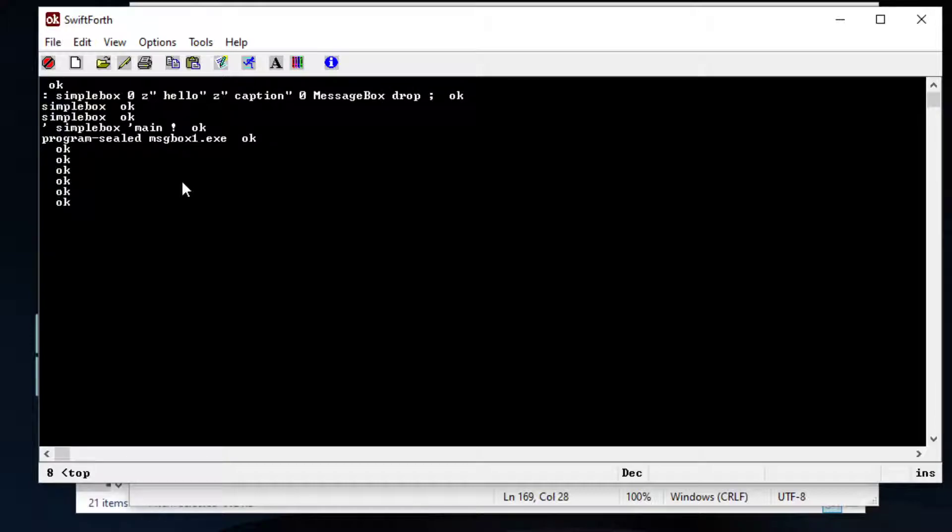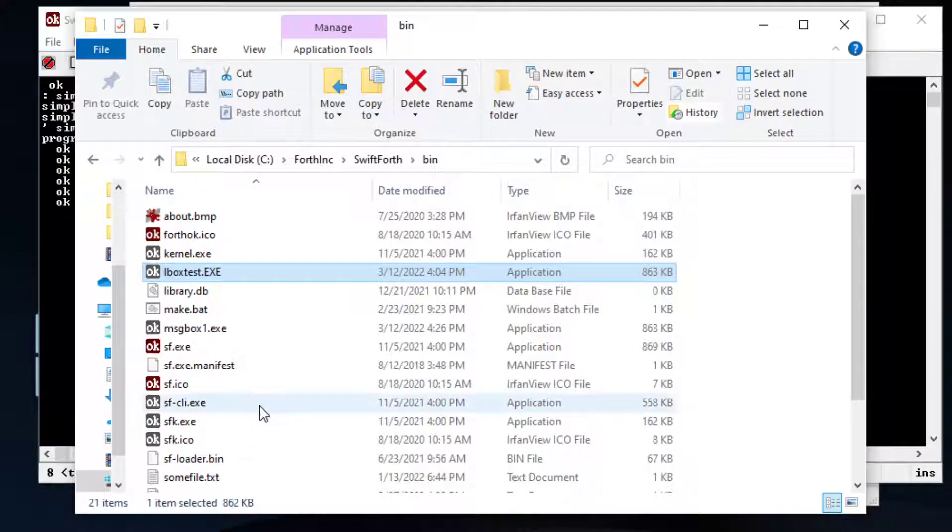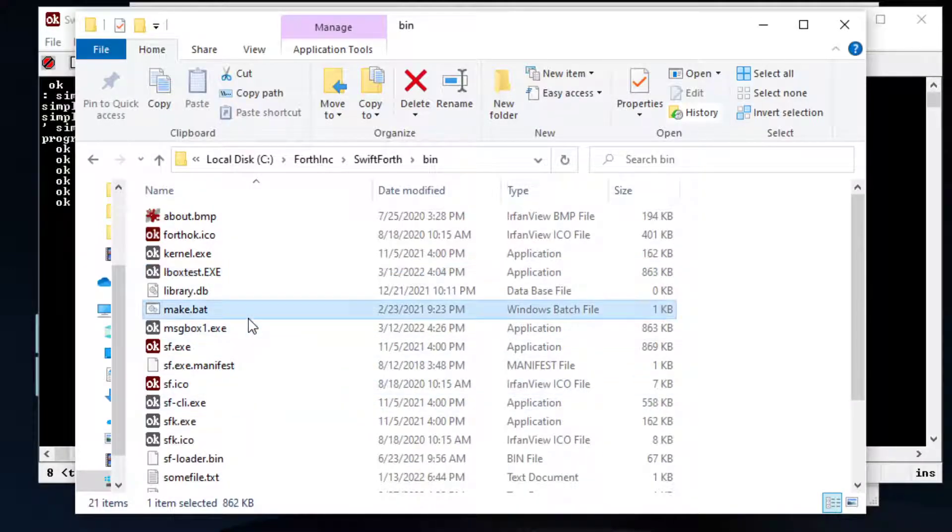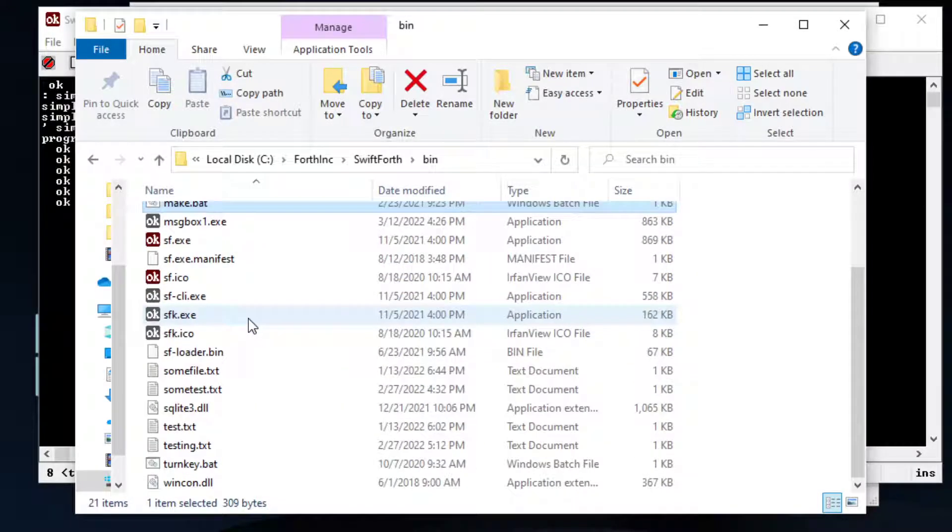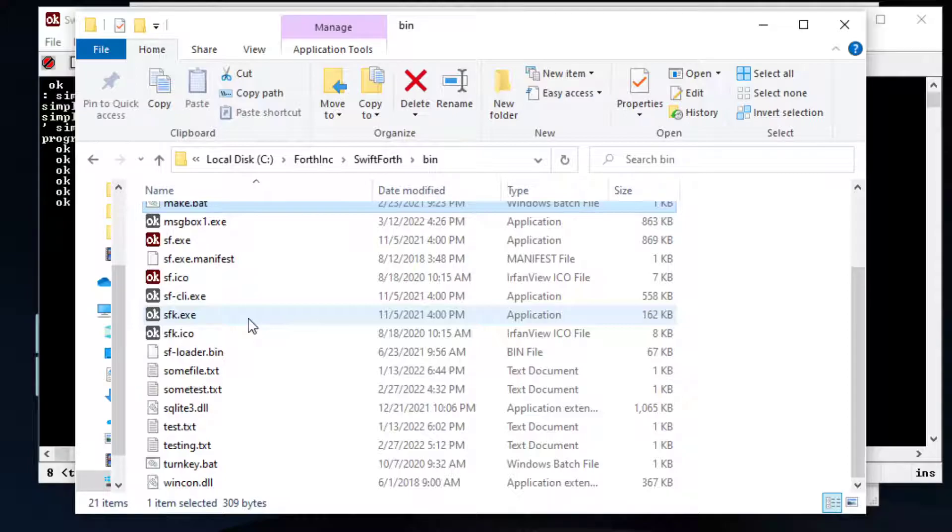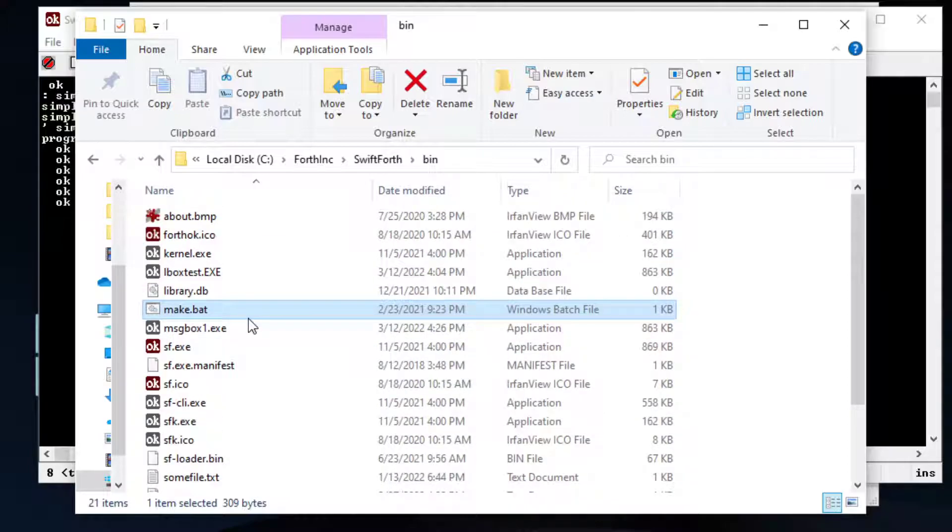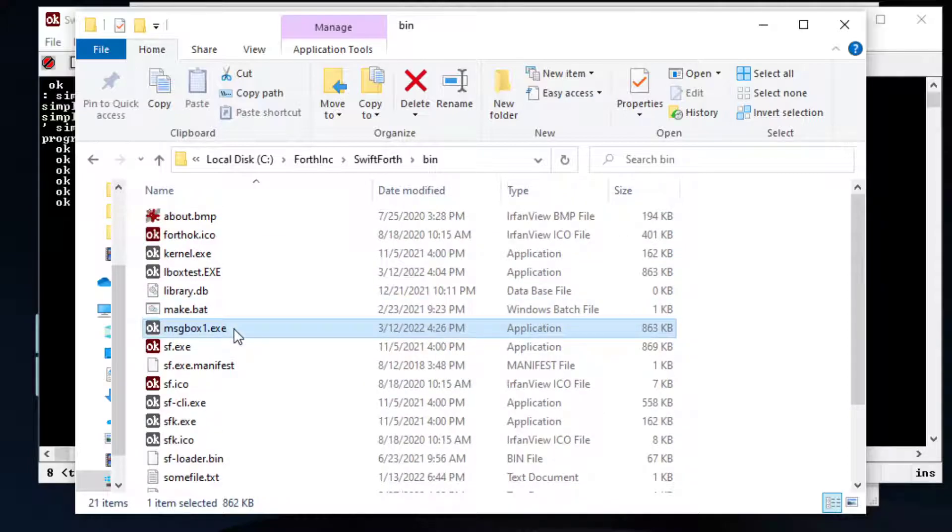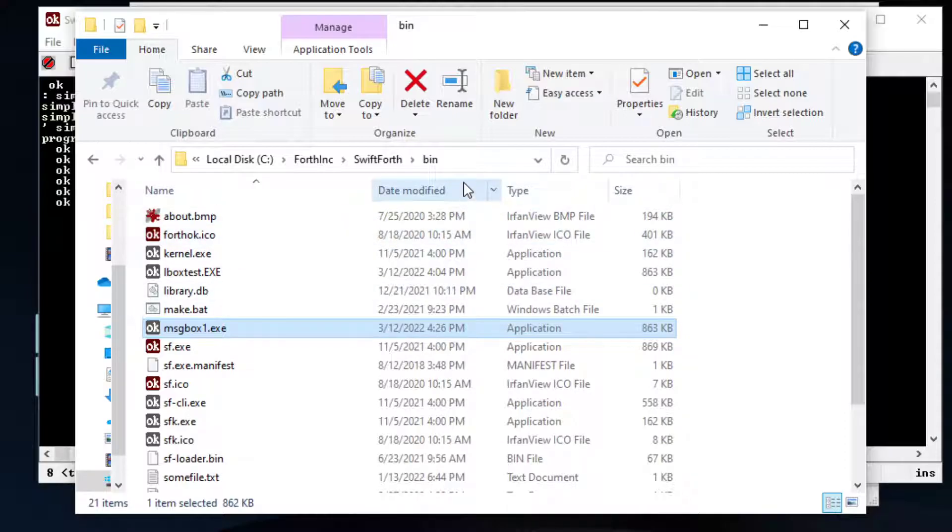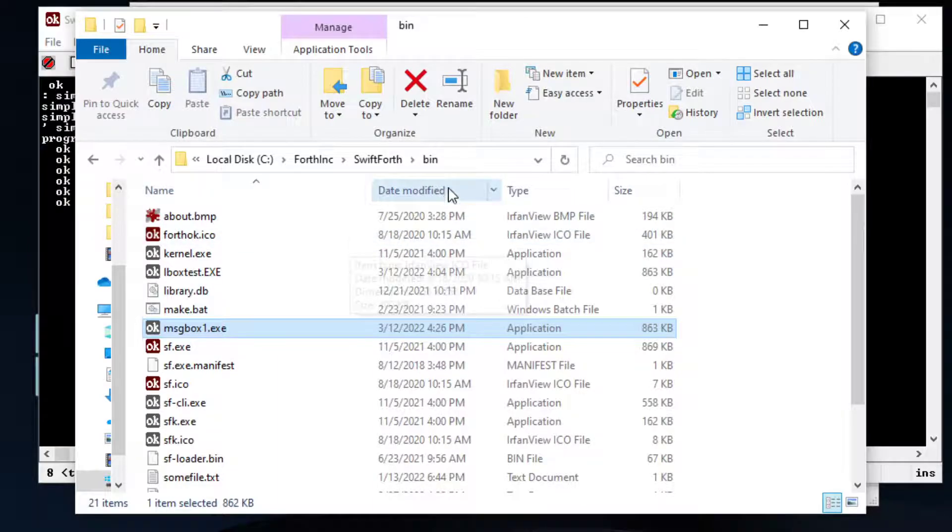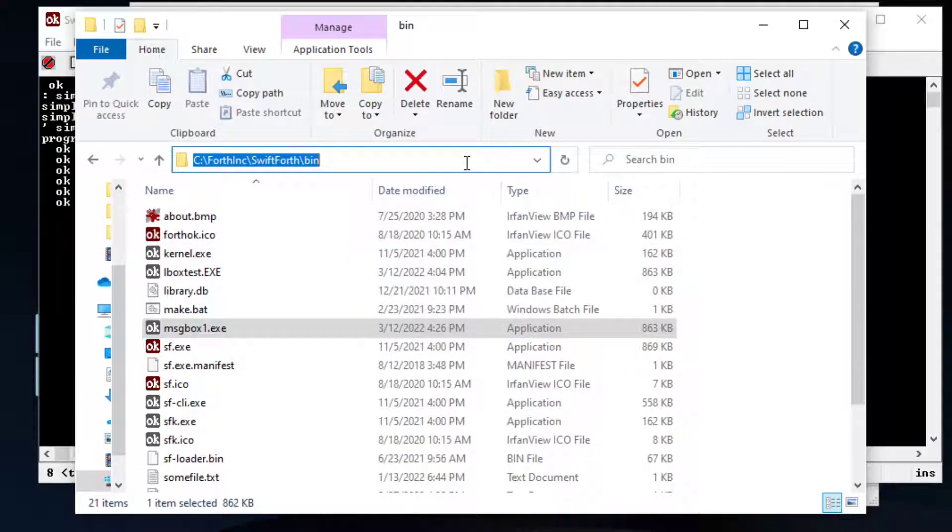So we can actually open this file and let's see if we can find it. There it is. Now if you install SwiftForth, anytime you write an execution file it's going to write to this file path which will be forth inc swiftforth slash bin.